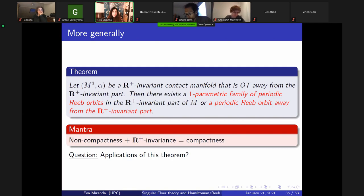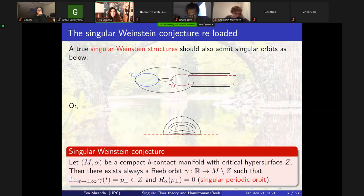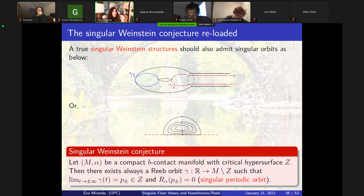This works for a contact manifold that has an overtwisted disk. There is still the question: can you have these singular orbits? And now I really want to get to the Floer point.